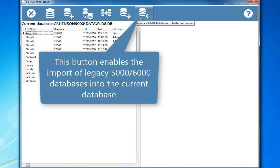And this button enables the import of legacy 5000 or 6000 databases into the current database.